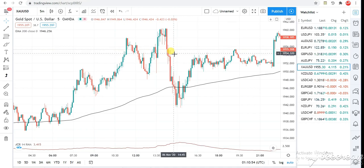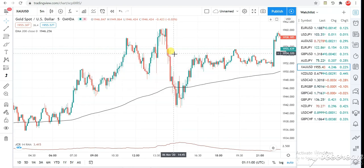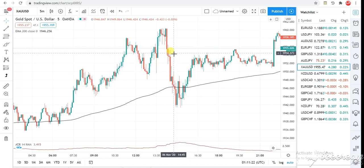In this video, I'm going to show you guys how to use the Fibonacci tool like a professional. You're going to go from using it like a beginner trader to using it like a professional trader. Watch this video to the end because I have something special for you guys.